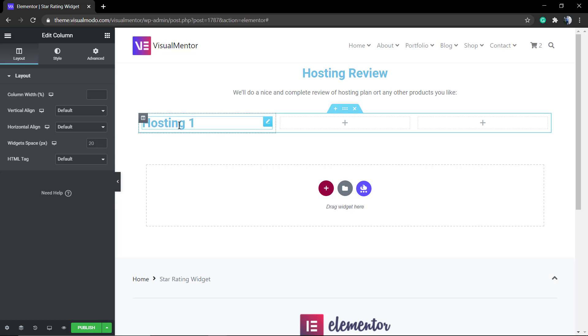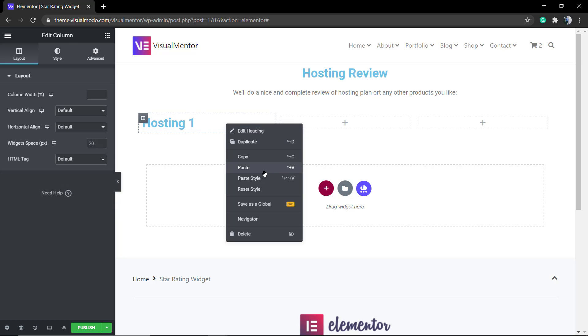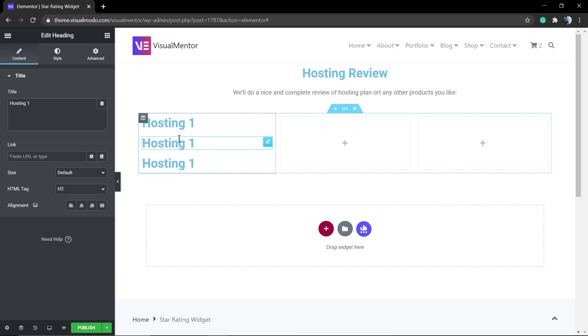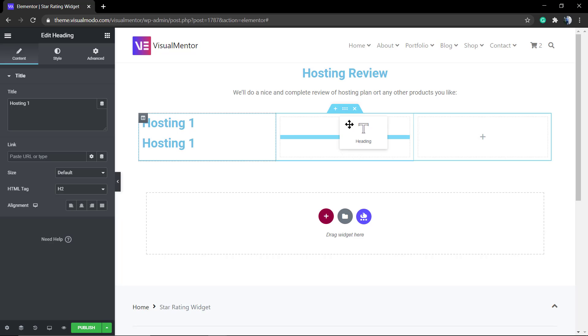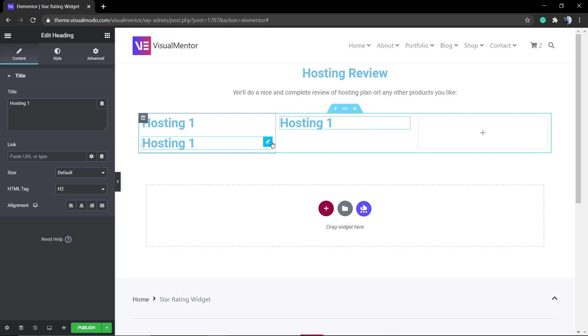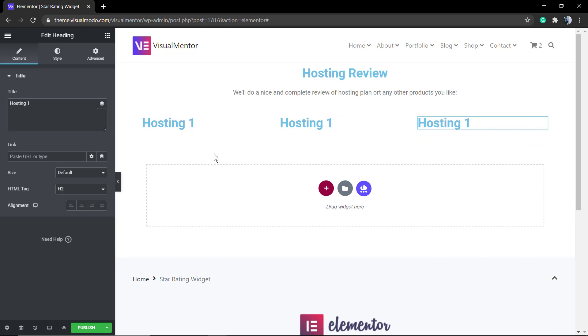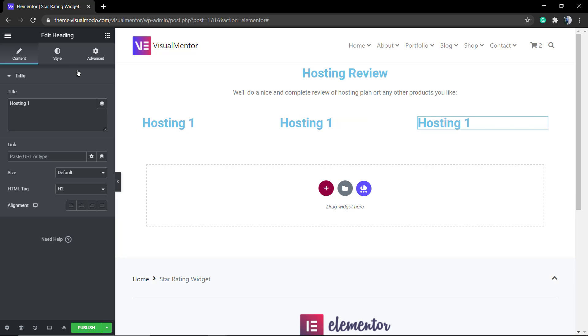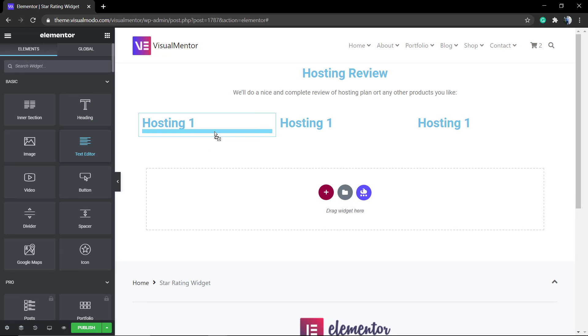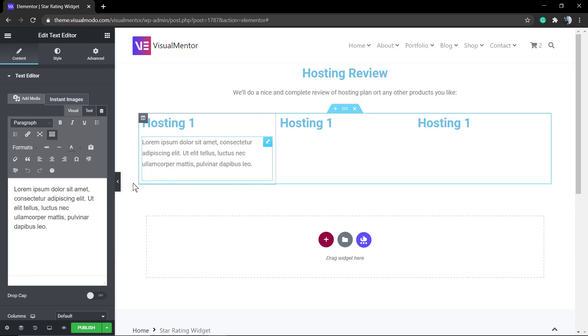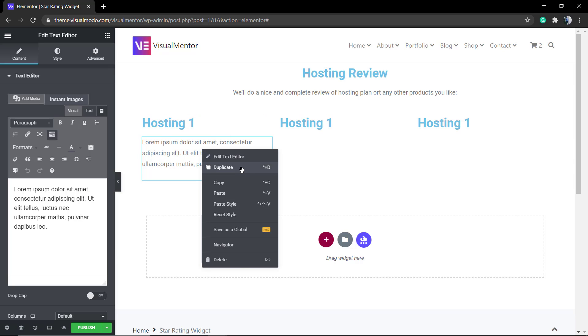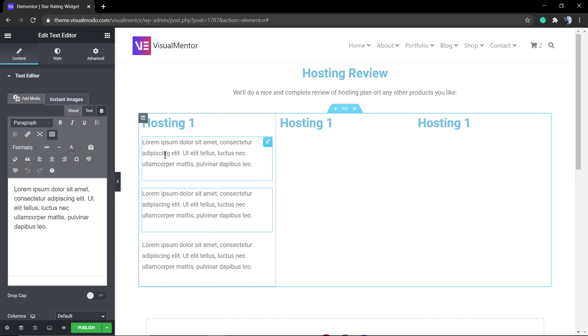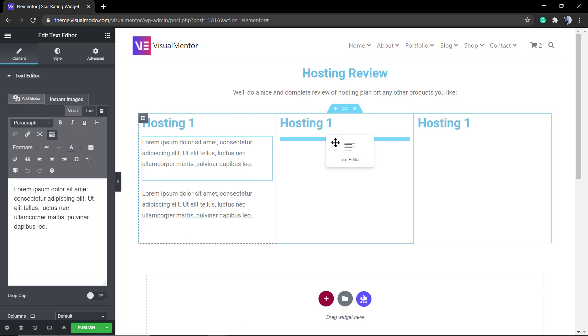Now add headings, one for each product that we're going to do a review. I'm just going to display three reviews into this page, so three columns and three headings: Hosting 1, Hosting 2, and Hosting 3. You can change this for any word that you can imagine, for example, Cloudways, SiteGround, Bluehost, or SiteOrigin.